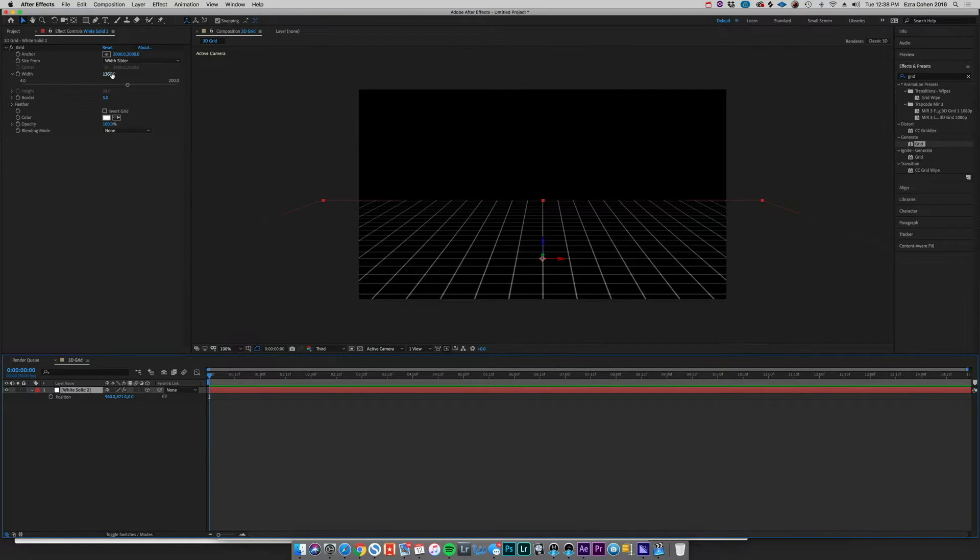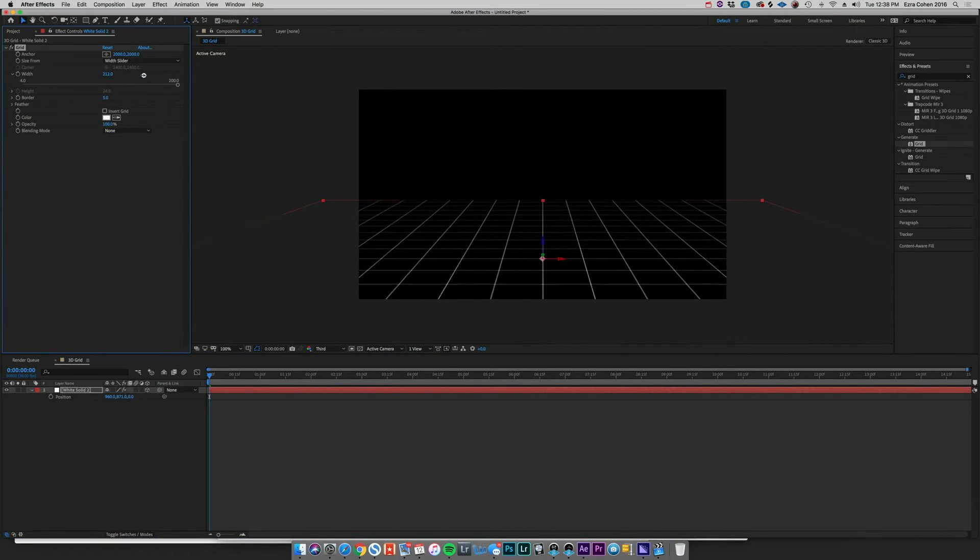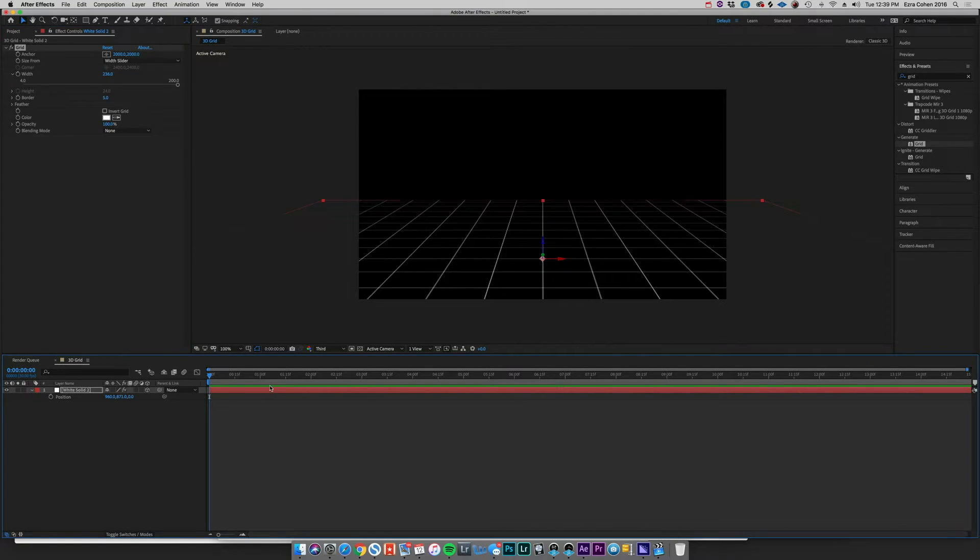I want these grids to be a little bit bigger, so we can easily just change the width of our grid.